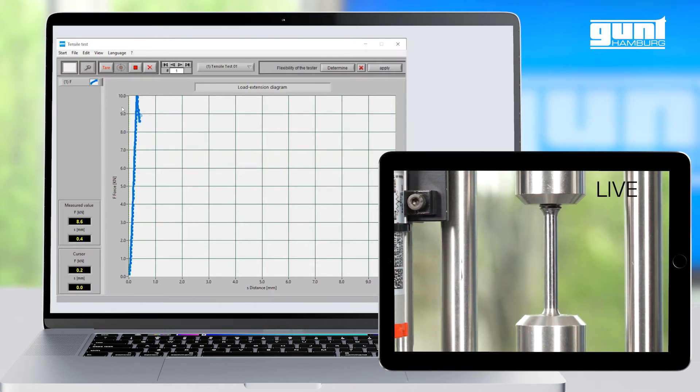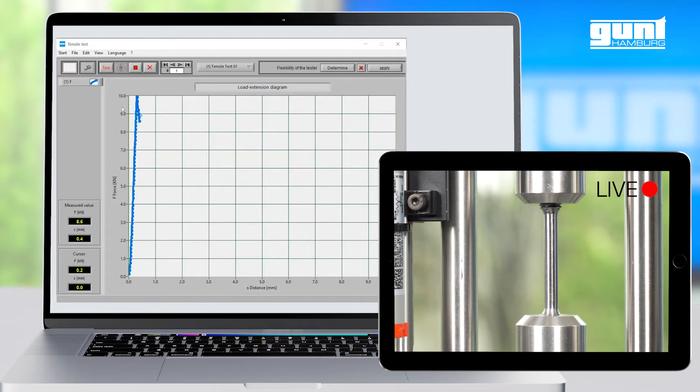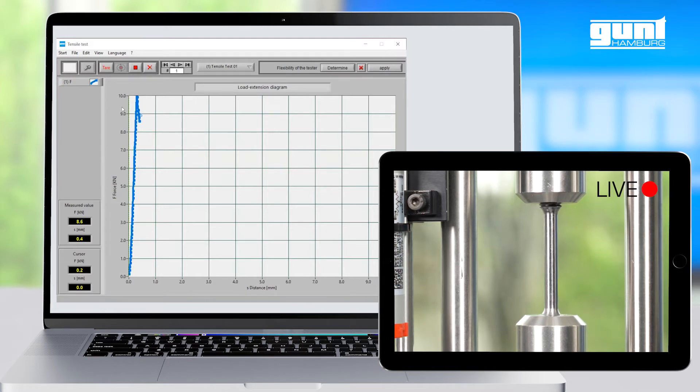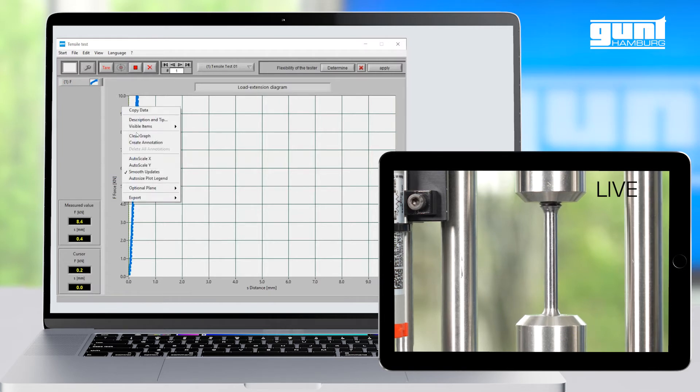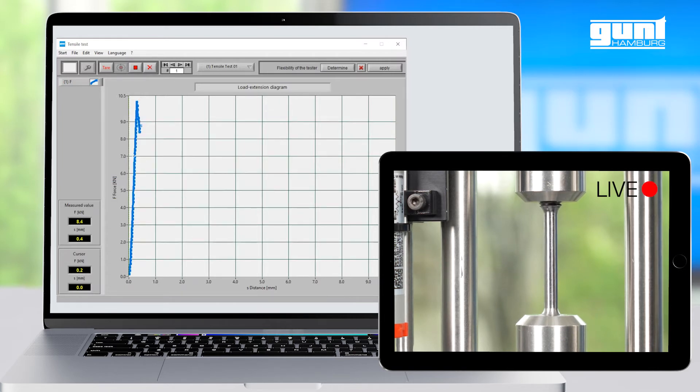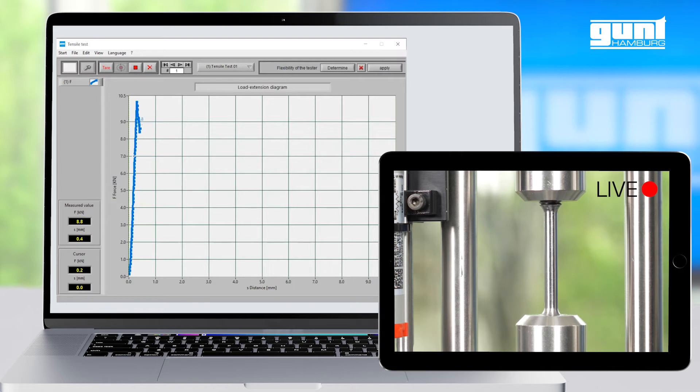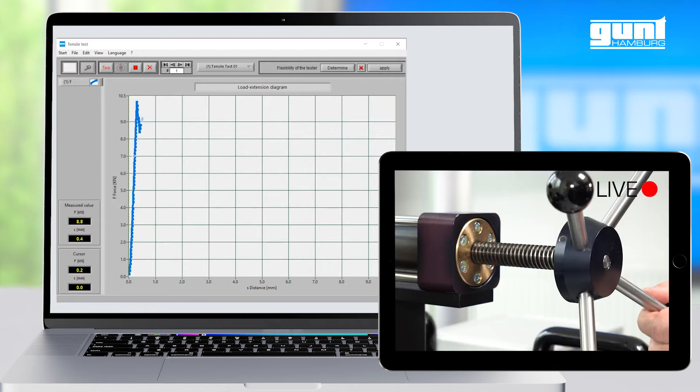One of the neat features of the Gunt data acquisition software is that when the test force increases and approaches the upper limit of the screen, we can right-click anywhere in the graph area and select Auto Scaling for the vertical force axis.